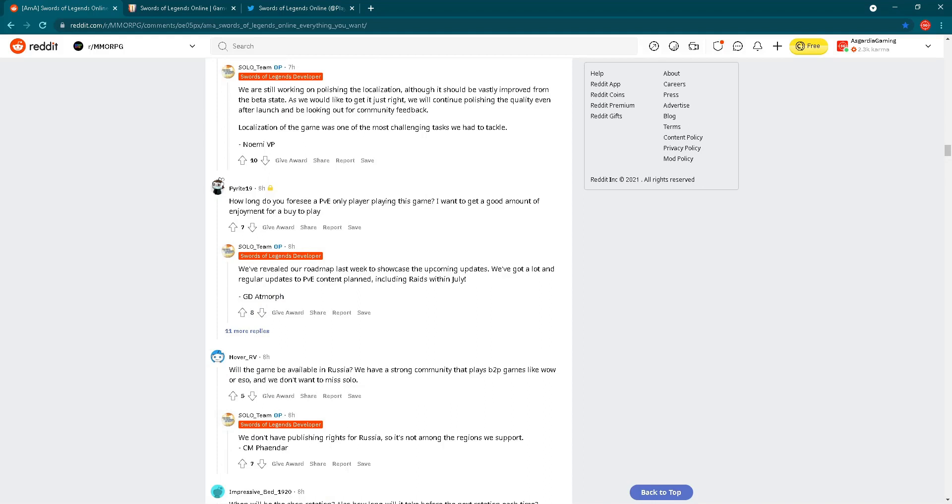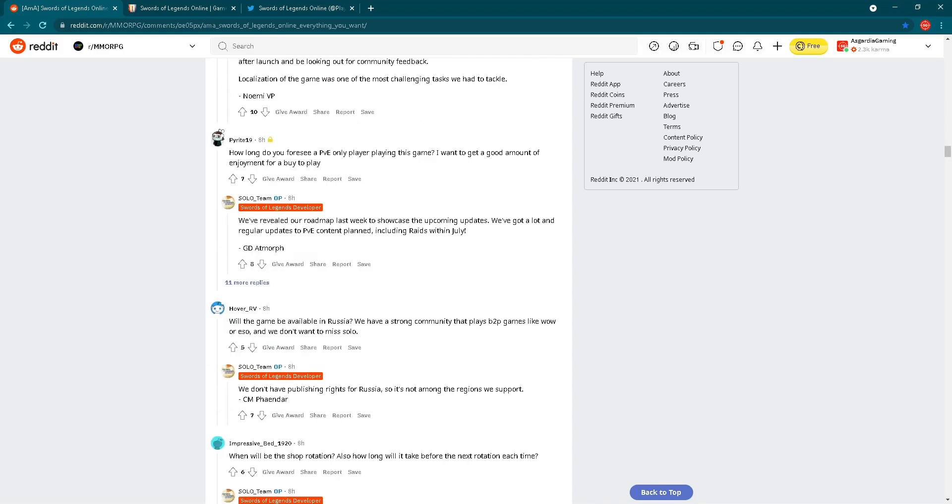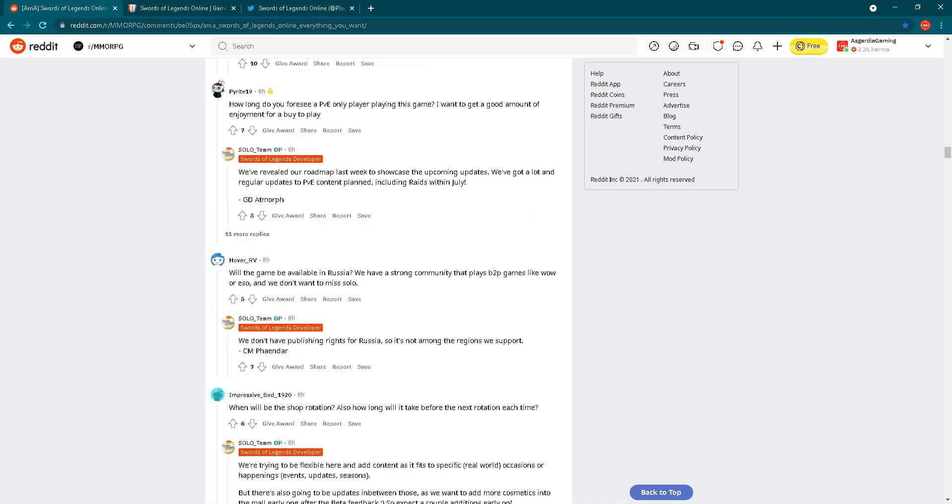How long do you foresee a PvE only player playing this game? I want to get a good amount of enjoyment for a buy to play. Answer is: we've revealed our roadmap last week to showcase the upcoming updates. We've got a lot of regular updates to PvE content planned including raids within July. Regarding PvE content, don't worry. If you like to play PvE and also PvP, you will have a lot of content to play in Swords of Legends Online.